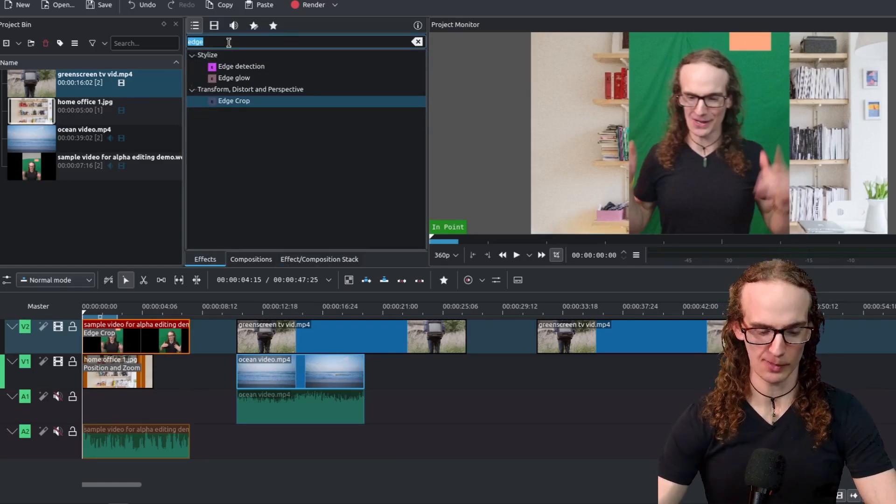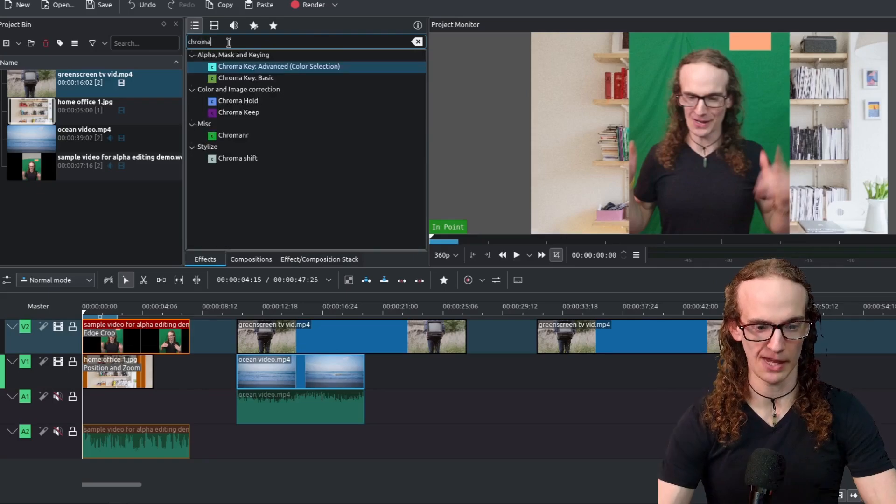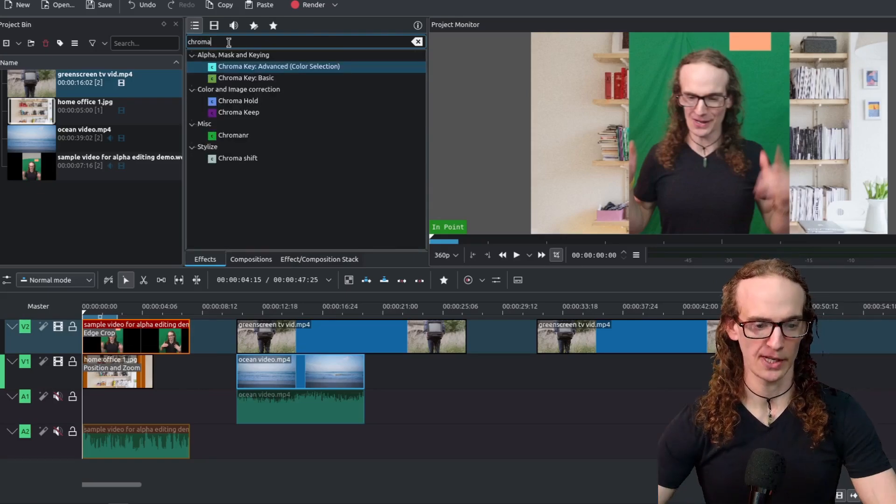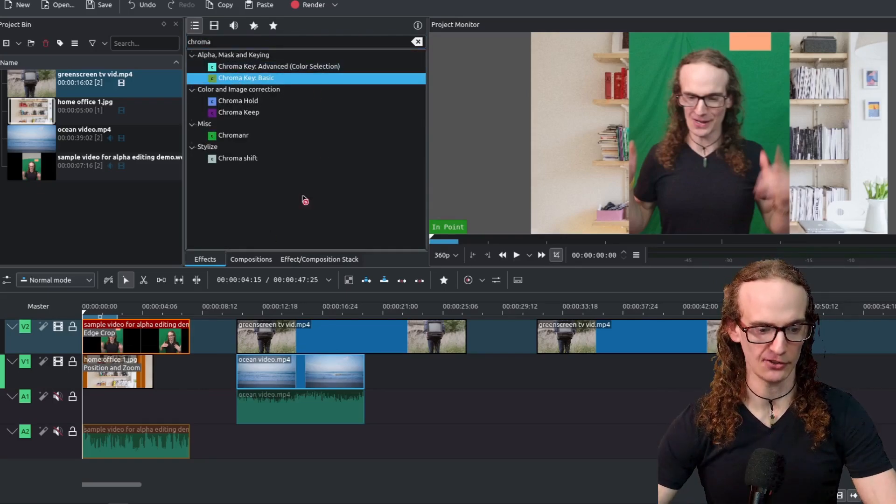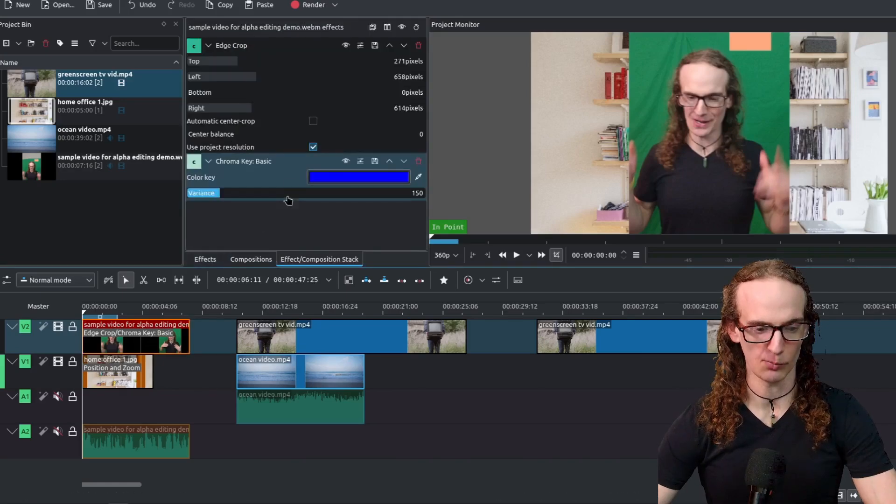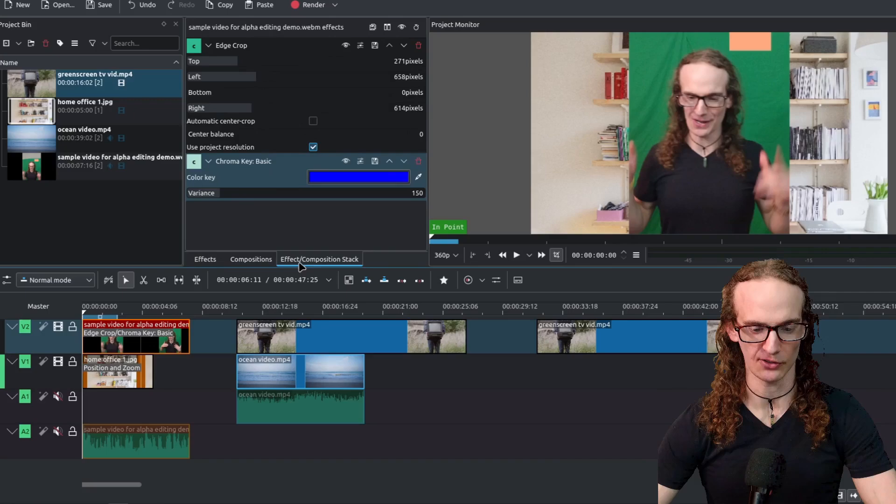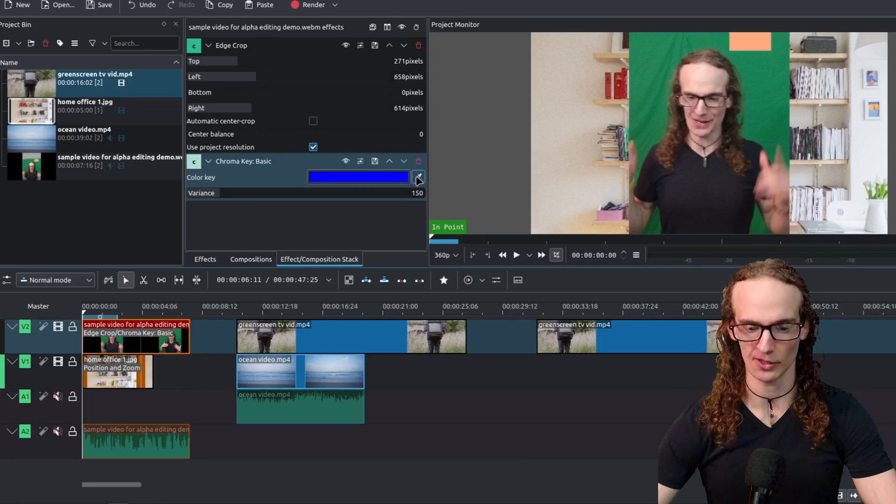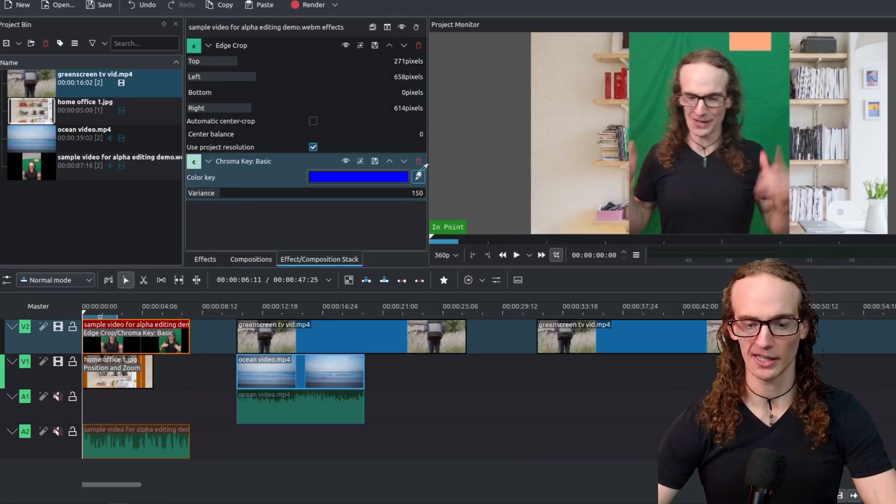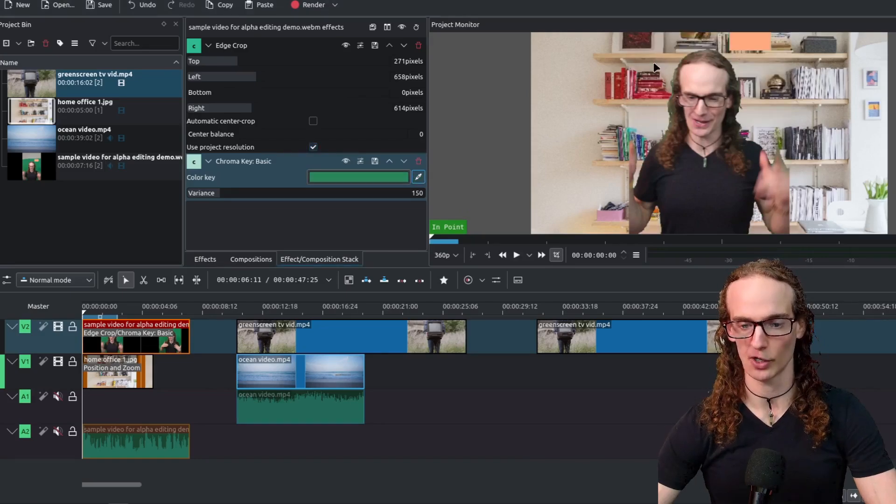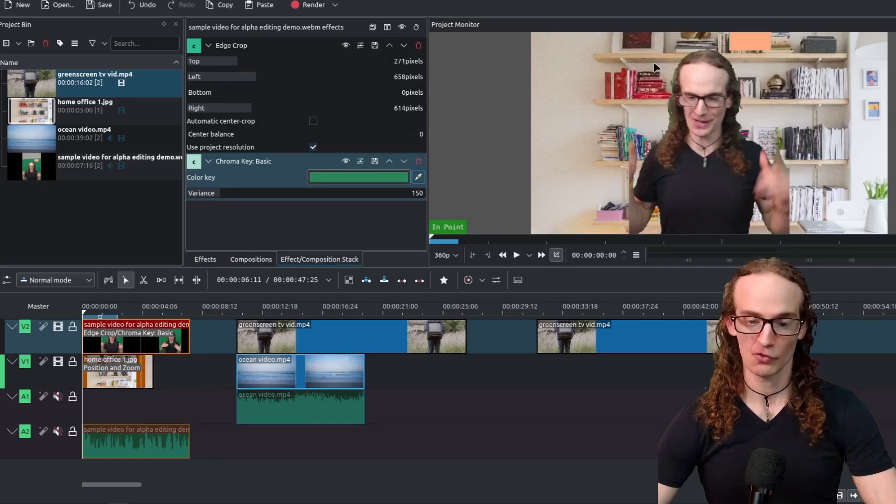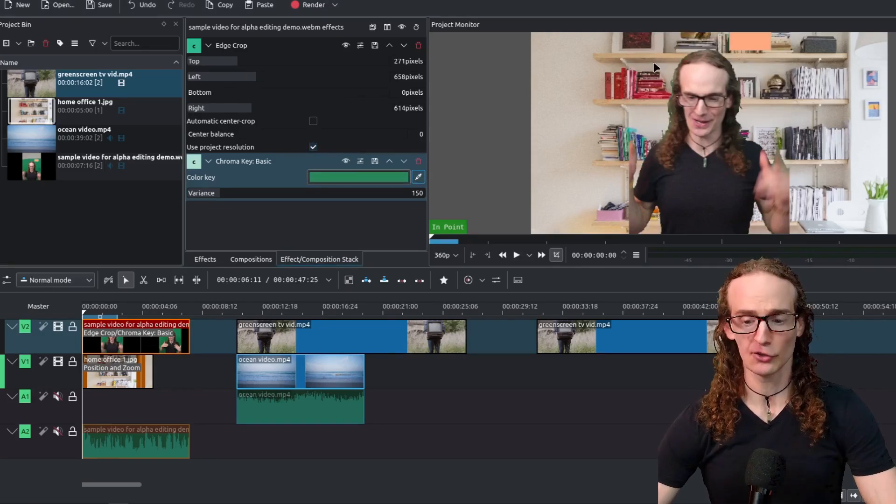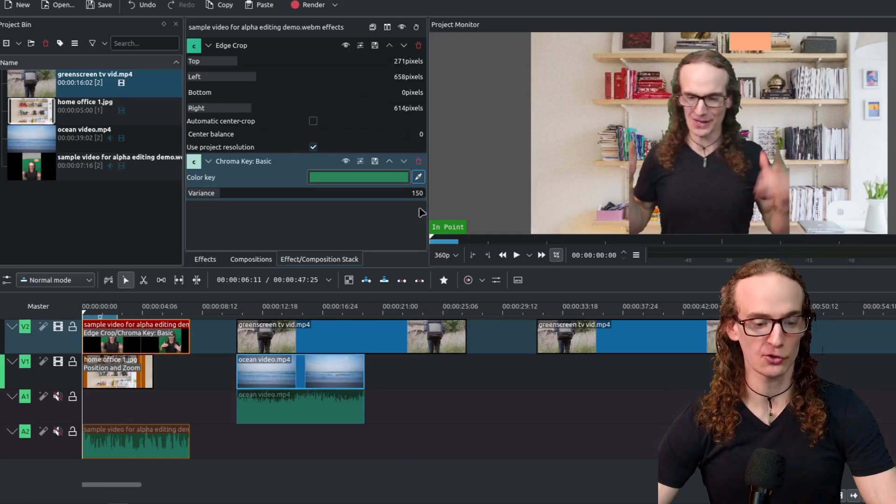We can go to chroma key so C-H-R-O-M-A we can drag and drop this basic chroma key. When we click on it it will bring up the options or if it doesn't automatically bring it up you can click on this effect and composition stack. It will give you the options. We click here on this eyedropper to select the color we want to remove and that's a pretty good starting point. It removes the green screen.